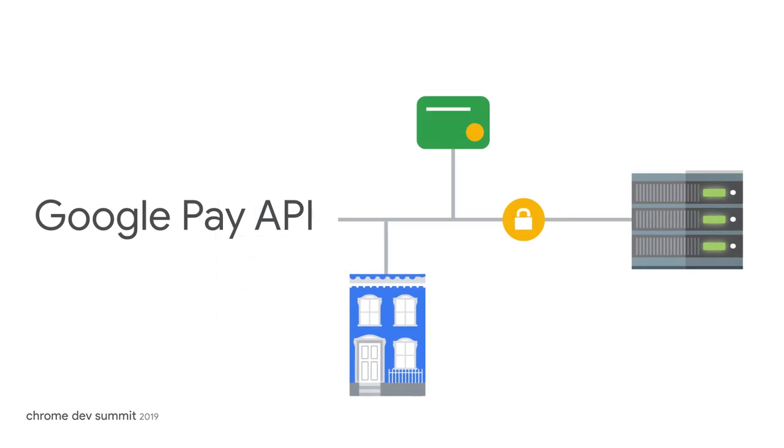The security and privacy of user data is paramount to Google, and this is no different when it comes to payment data in Google Pay. Payment credentials are encrypted for secure payment processing.